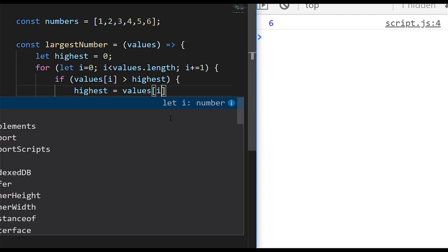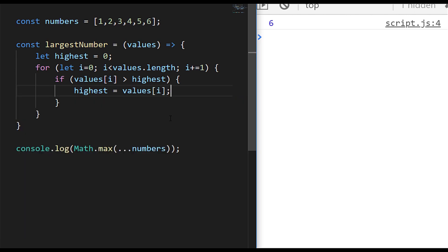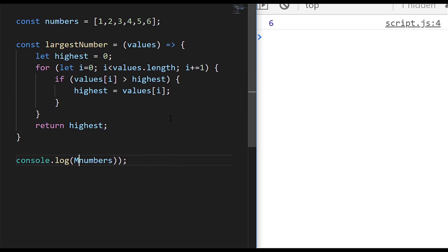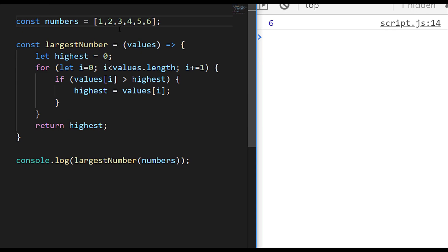In our example the for loop runs through all six numbers, and when it gets to 6 — the largest number — that gets assigned to the highest variable, which we then return. Let's call that now with the numbers array we set up at the start, and you can see we get the exact same value back. Let's put a different number in our array just to verify — say seven — and it shouldn't really matter what order the highest number appears in; we're always going to get the largest number out of the array.